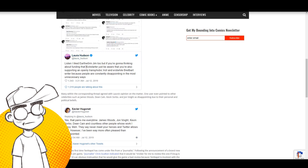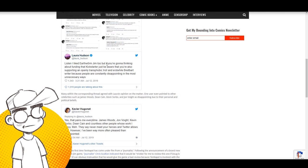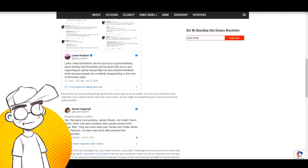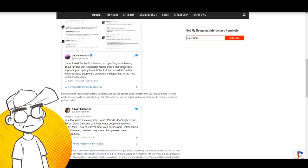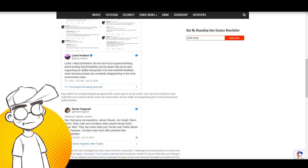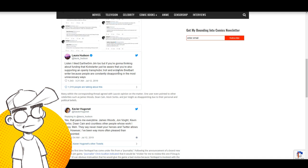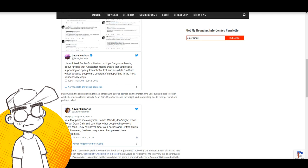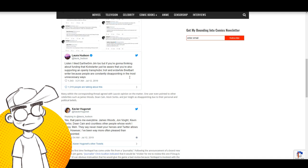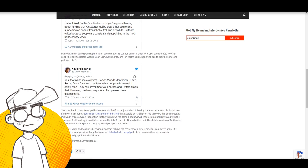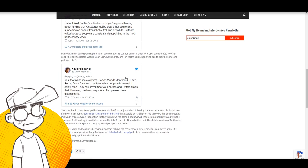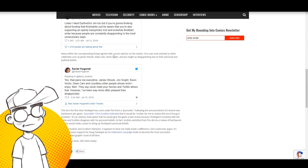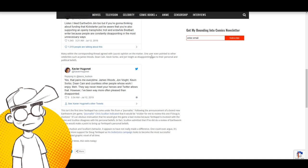Laura Hudson says, listen, I liked Earthworm Jim too, but if you're going to think about funding that Kickstarter, actually Indiegogo, just be aware that you're also supporting an openly transphobic troll and erstwhile Breitbart writer because people are constantly disappointing in the most unnecessary way.